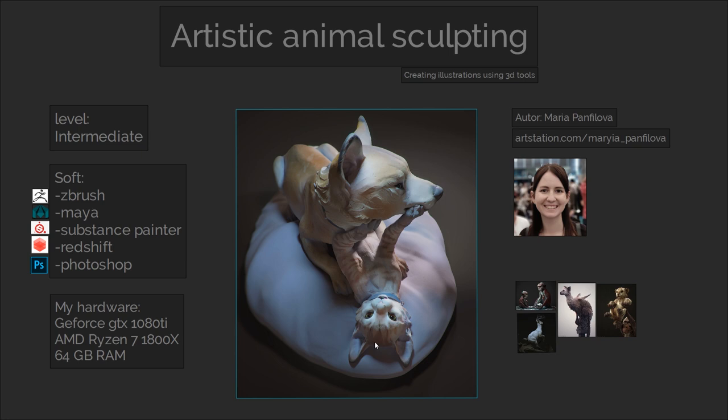I will show my sculpting, explain some anatomy, show some ZBrush techniques, texturing, lighting and compositing. I will also show my pipeline — how I transfer the sculpt into Substance and then into Maya.